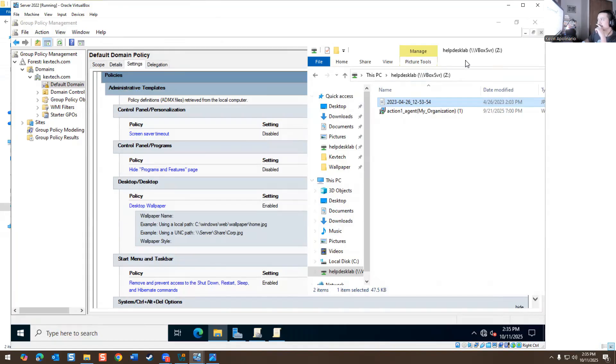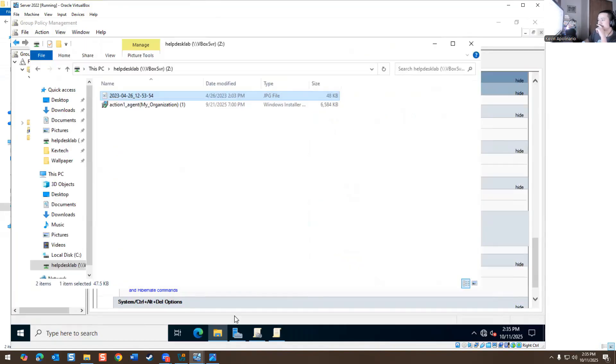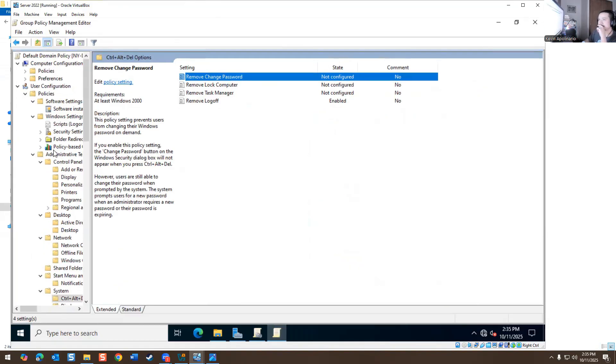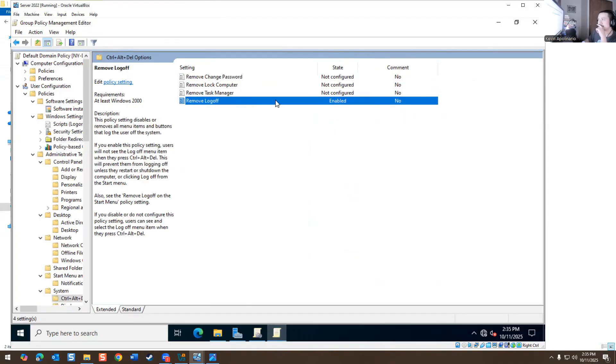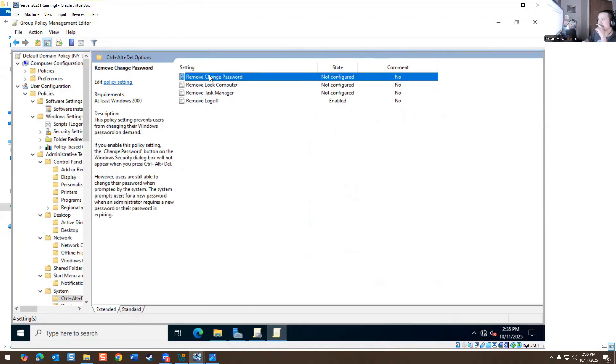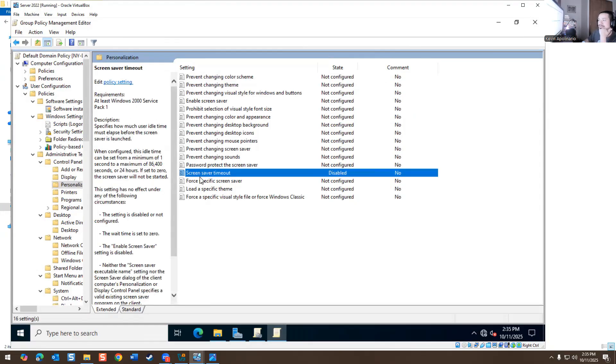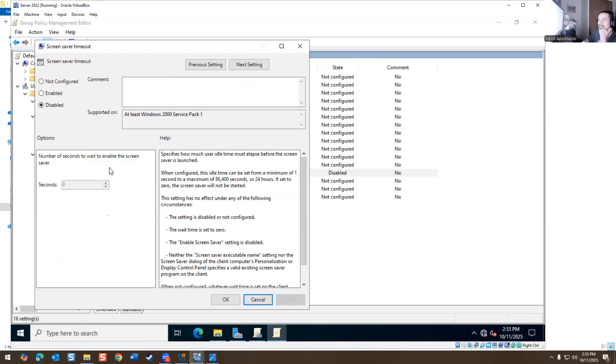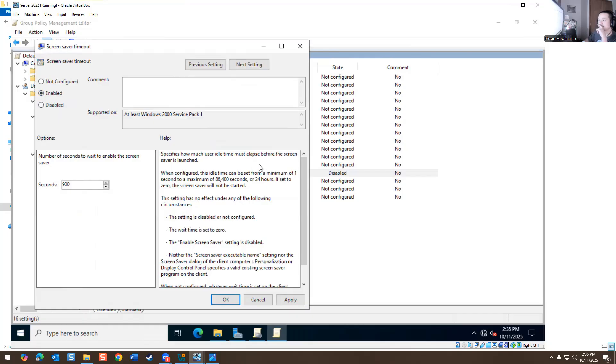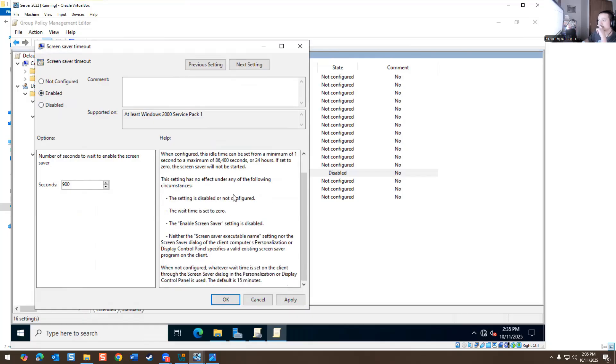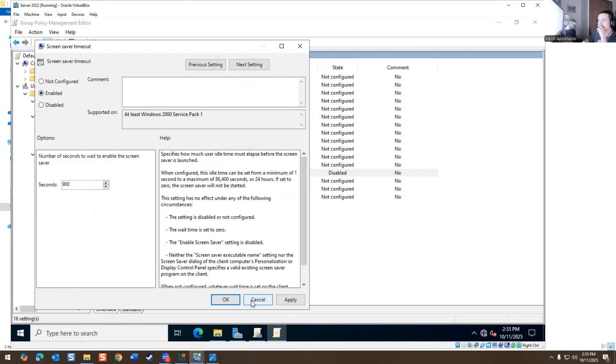So what I did was I had to make some changes. I have group policy open right here. So I removed the login button, which is enabled right now. And I was going to change, remove change password. So they can't change their password when they go and log in. I'll mess with that later.